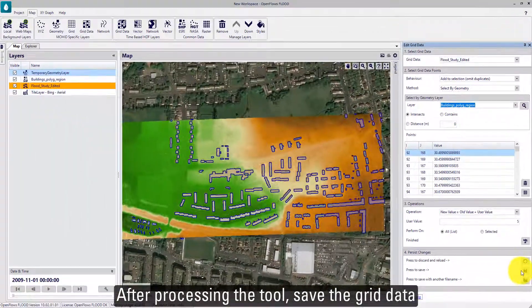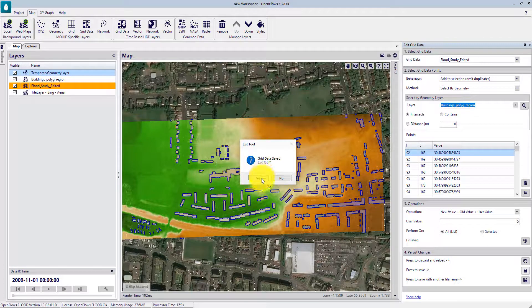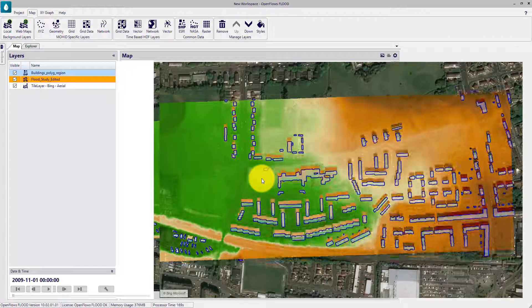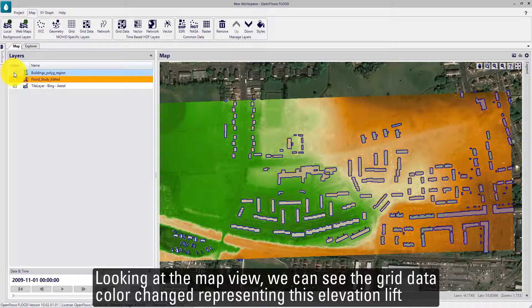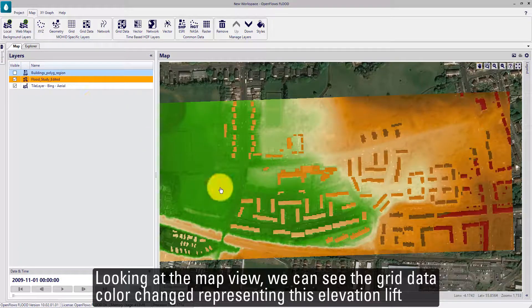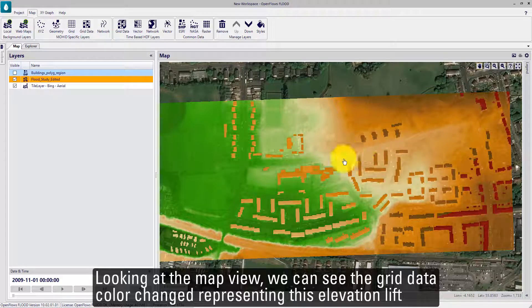After processing the tool, save the grid data. Looking at the map view, we can see the grid data color has changed, representing this elevation lift.